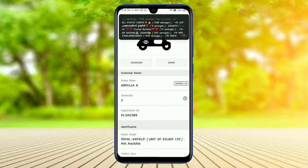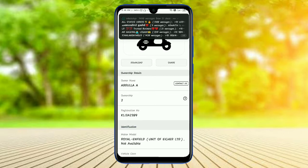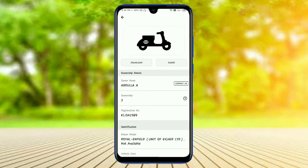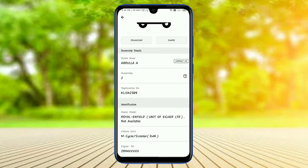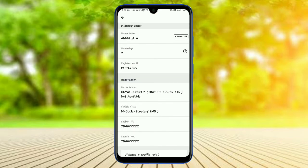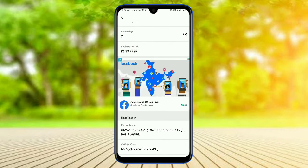I have the details here. The name is Abdullah and I have the name. Second one, I have the details here. Row and field.